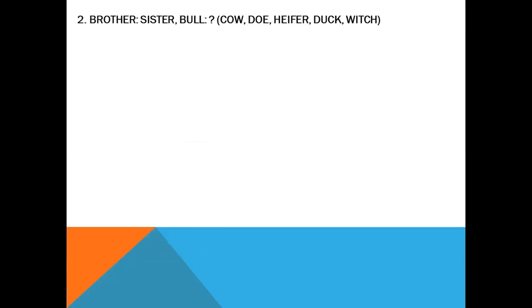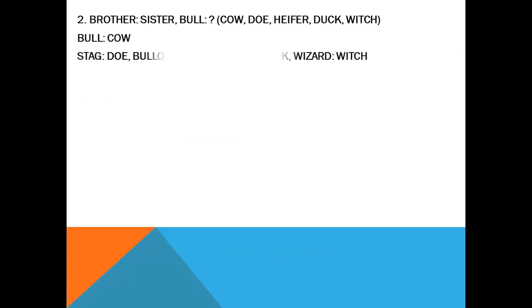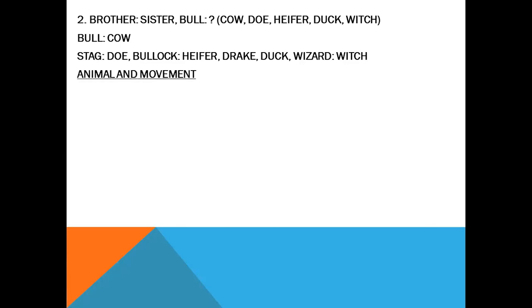Brother — sister. Bull — cow. Doe is the female of deer. Bullock — heifer. Drake — duck. These are the male-female pairs.